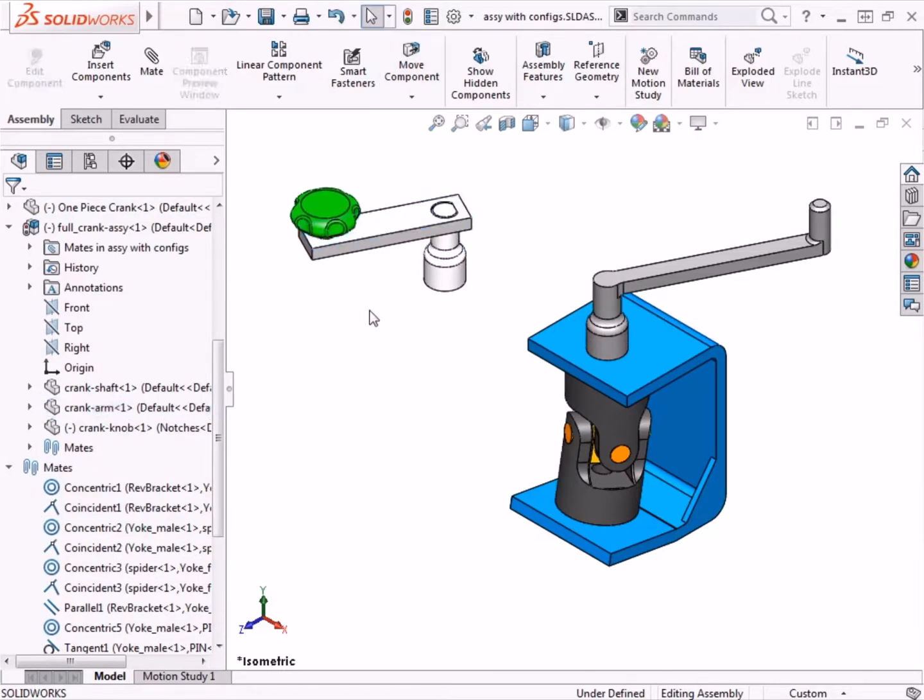The settings I mentioned here are important to consider when you create your own assembly configurations, so you can control how new features, mates, and components are handled in each configuration as you're working with other configurations.